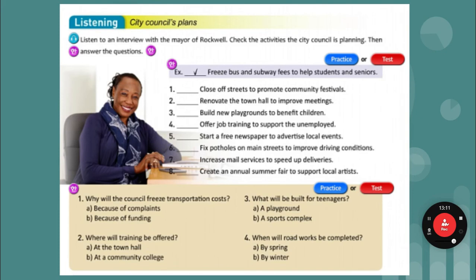Hello, Madam Mayor. Can you tell us about the City Council's plans for this year? Of course. First, because of complaints about transportation costs, we've decided to freeze the bus and subway fees for students and seniors. This will help them stay mobile in the community. Mobile means to move around.